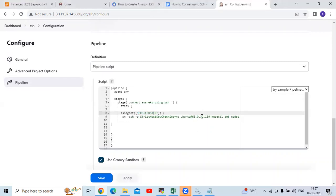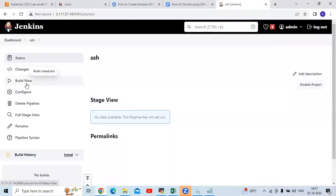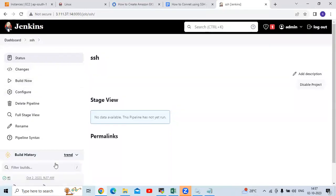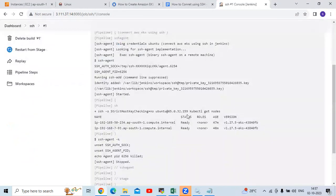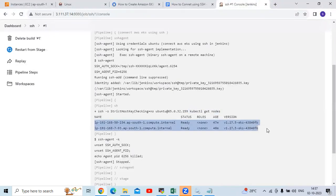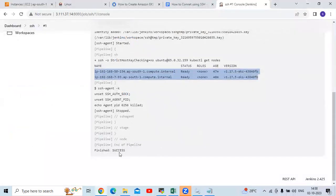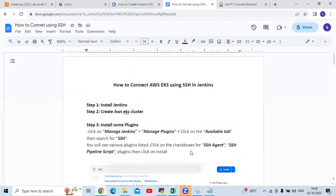Change the SSH agent name to 'EKS-hyphen-cluster' and also update the EKS cluster IP address. Click Save, then click Build Now. Now you can see our pipeline is a success! Go to the console output — you can see when we ran 'kubectl get nodes', it printed our nodes from the AWS EKS cluster. It's done. In this session, we have learned how to connect AWS EKS using SSH in Jenkins. Thank you for watching.